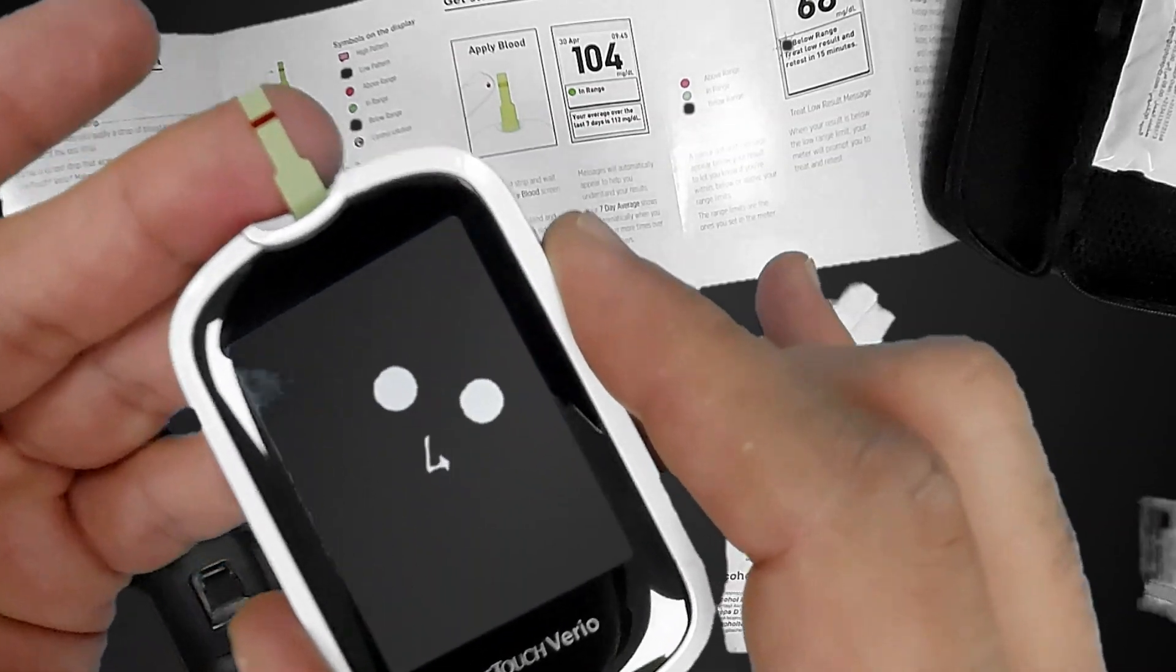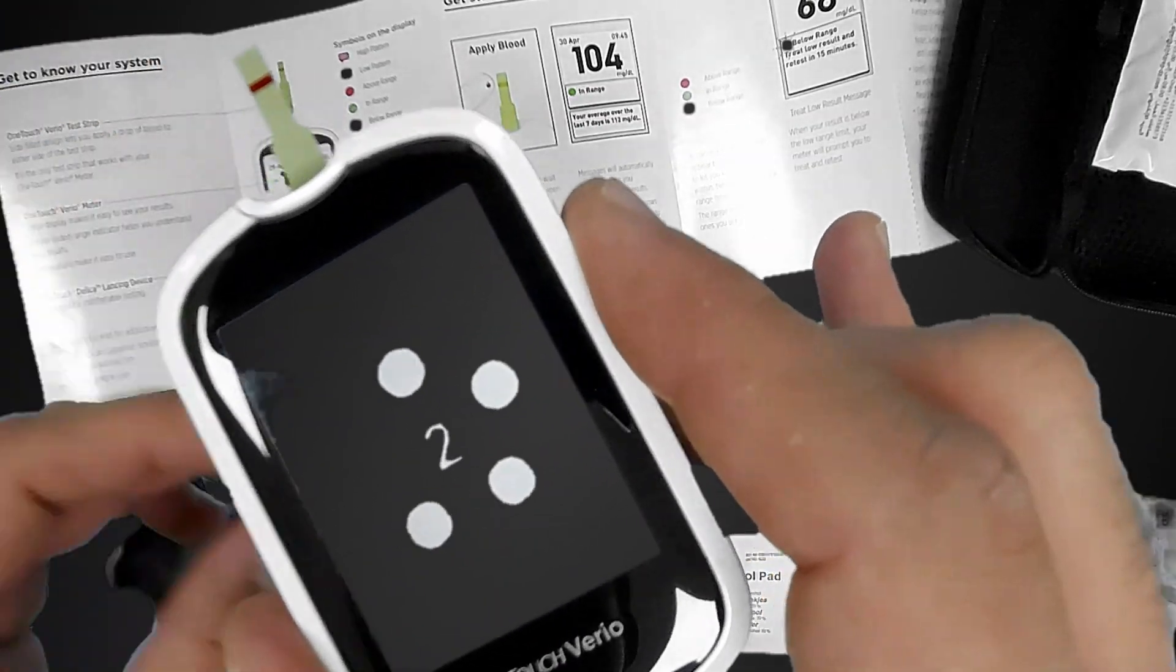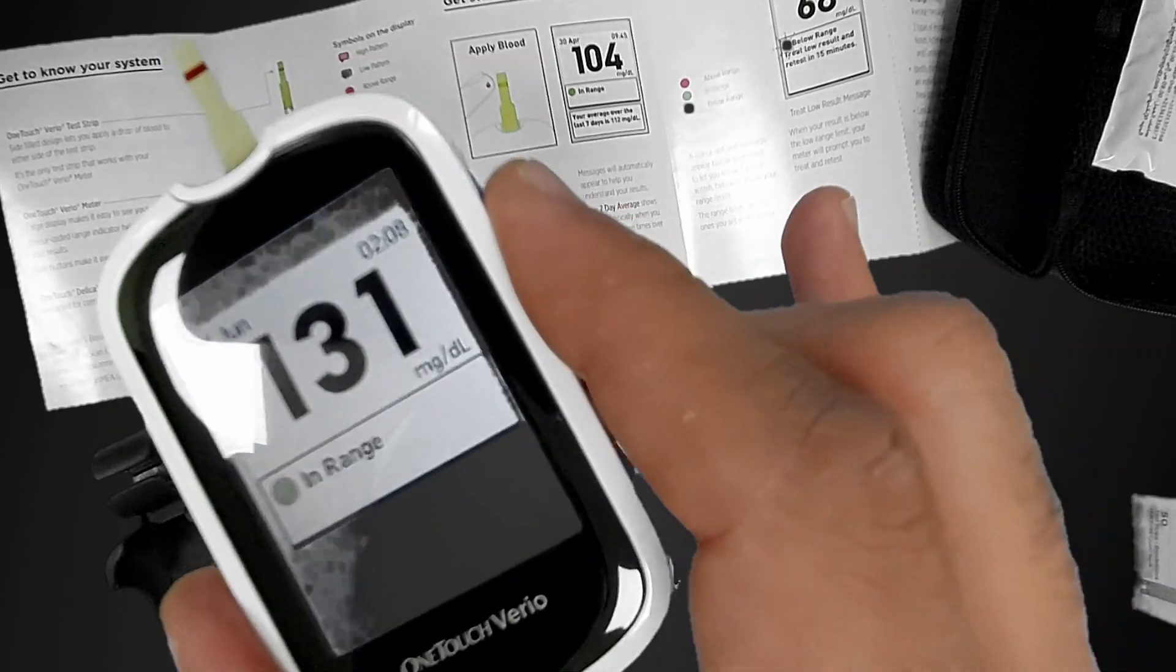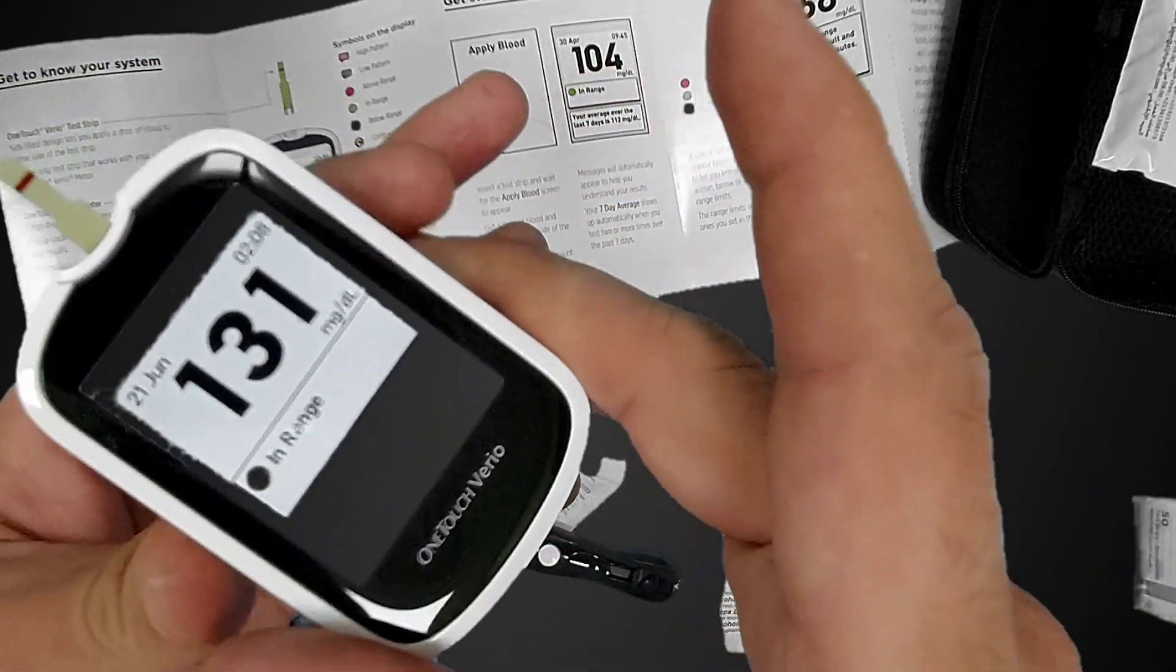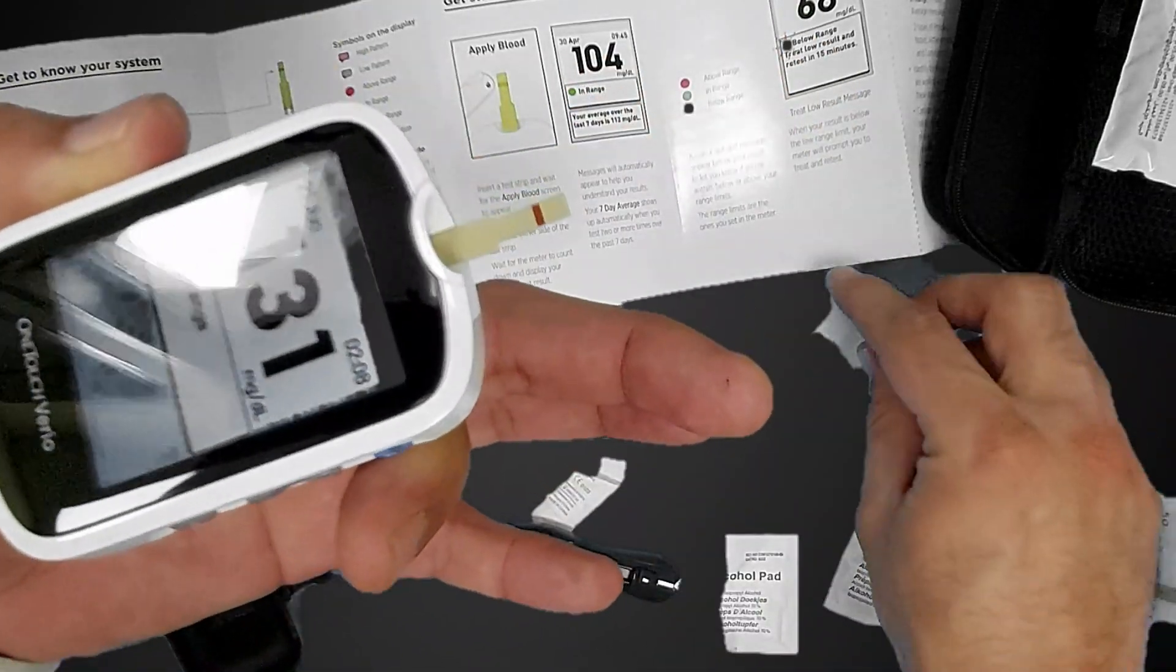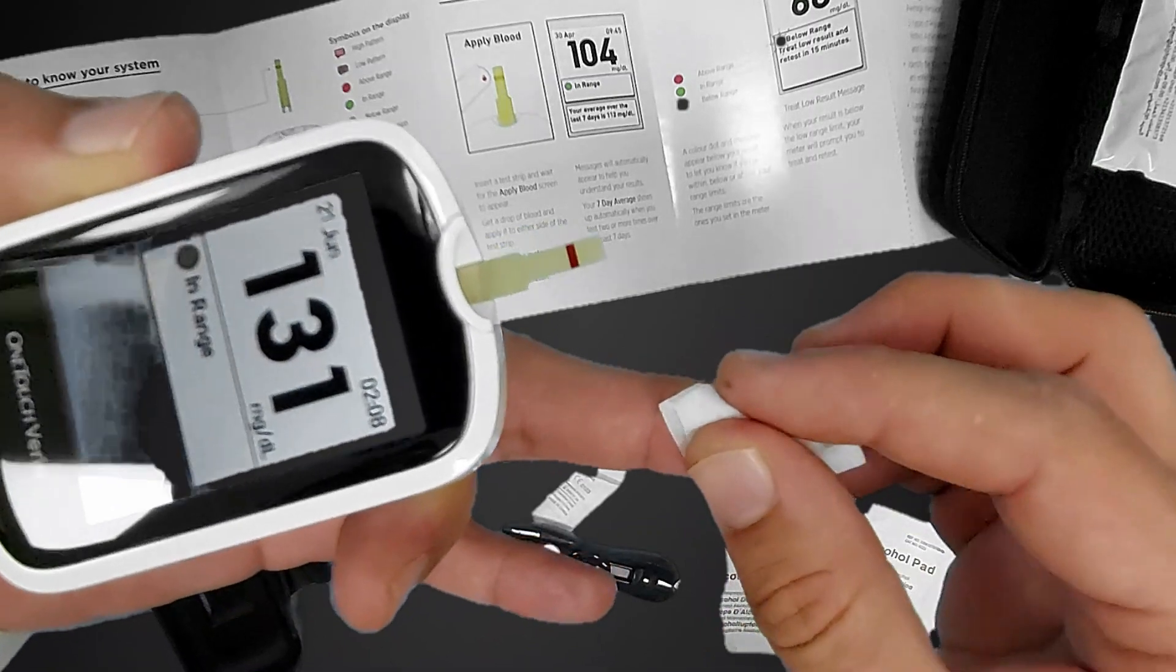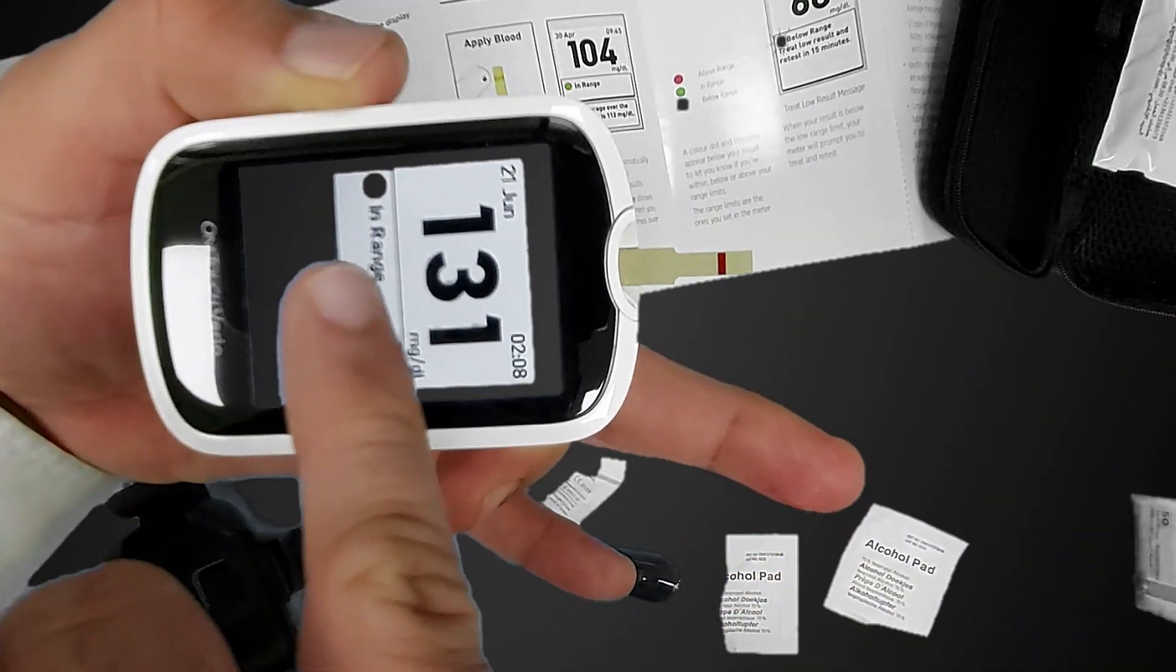You see the strip becomes red and the blood is now inside. You see this is 131 in range. It shows here in range, milligram per deciliter. This is after a meal, two hours after meal.